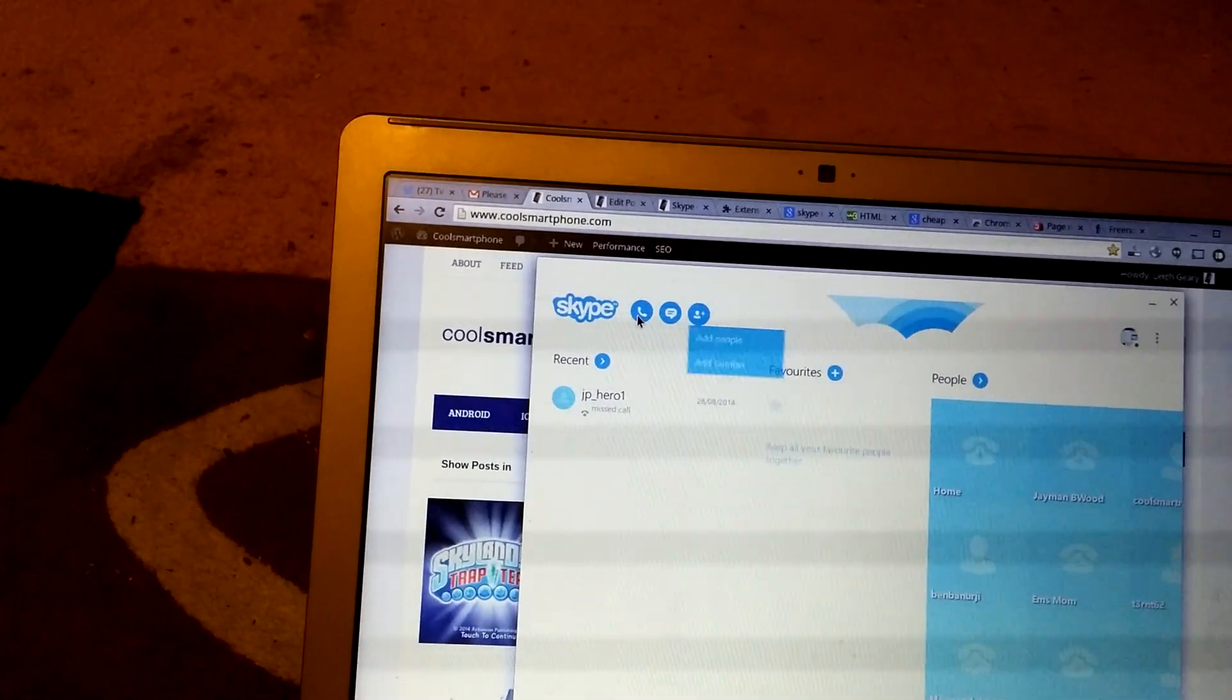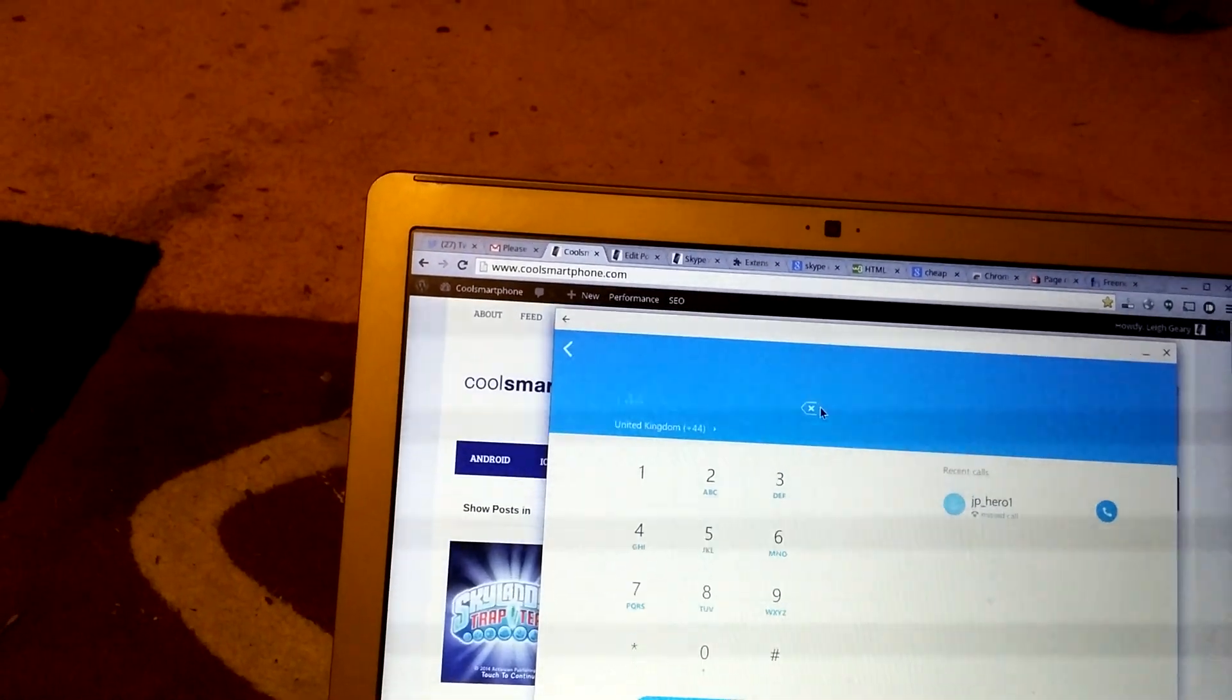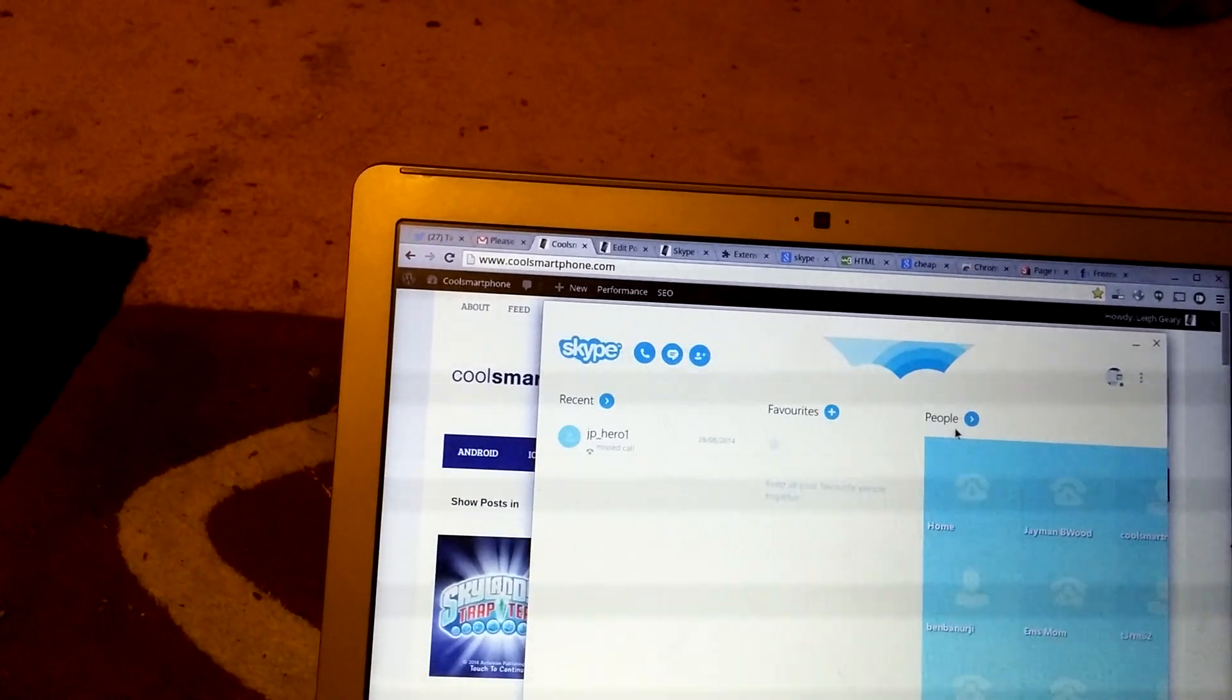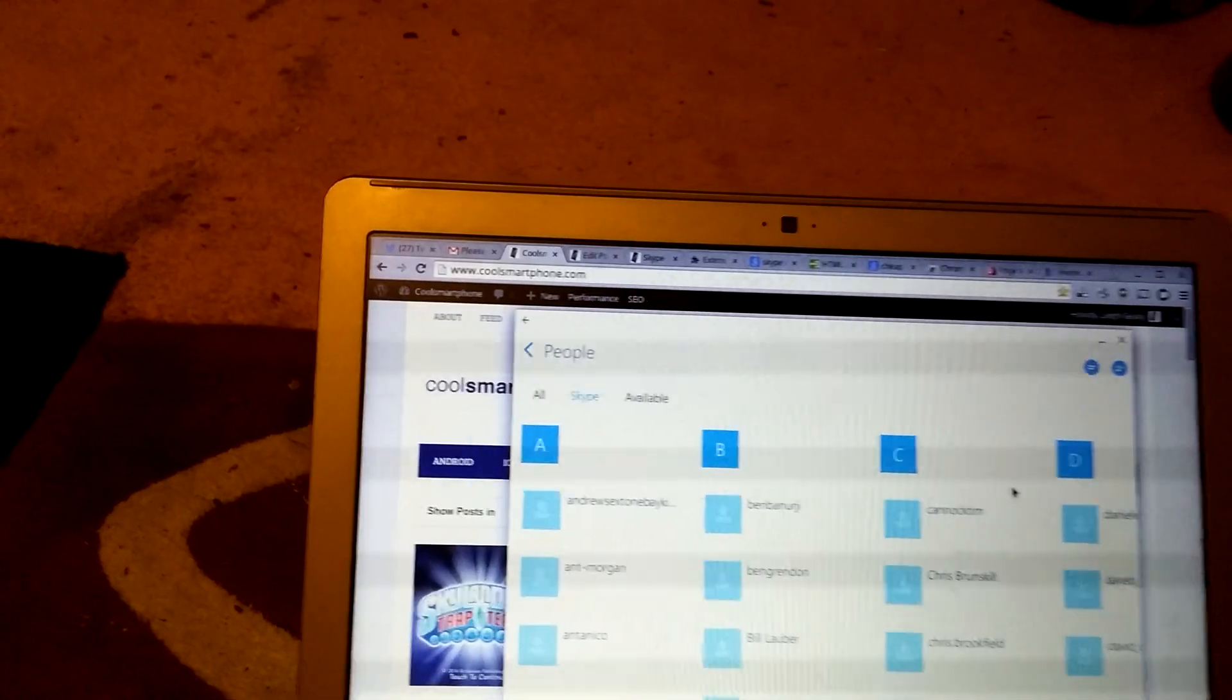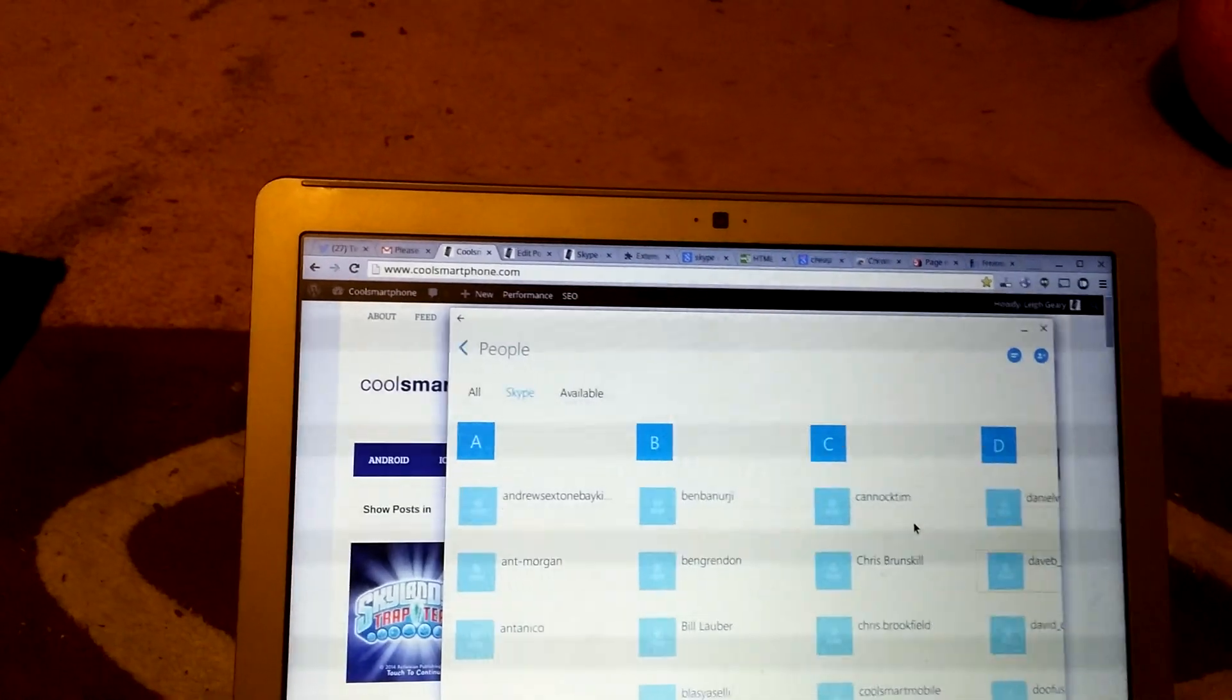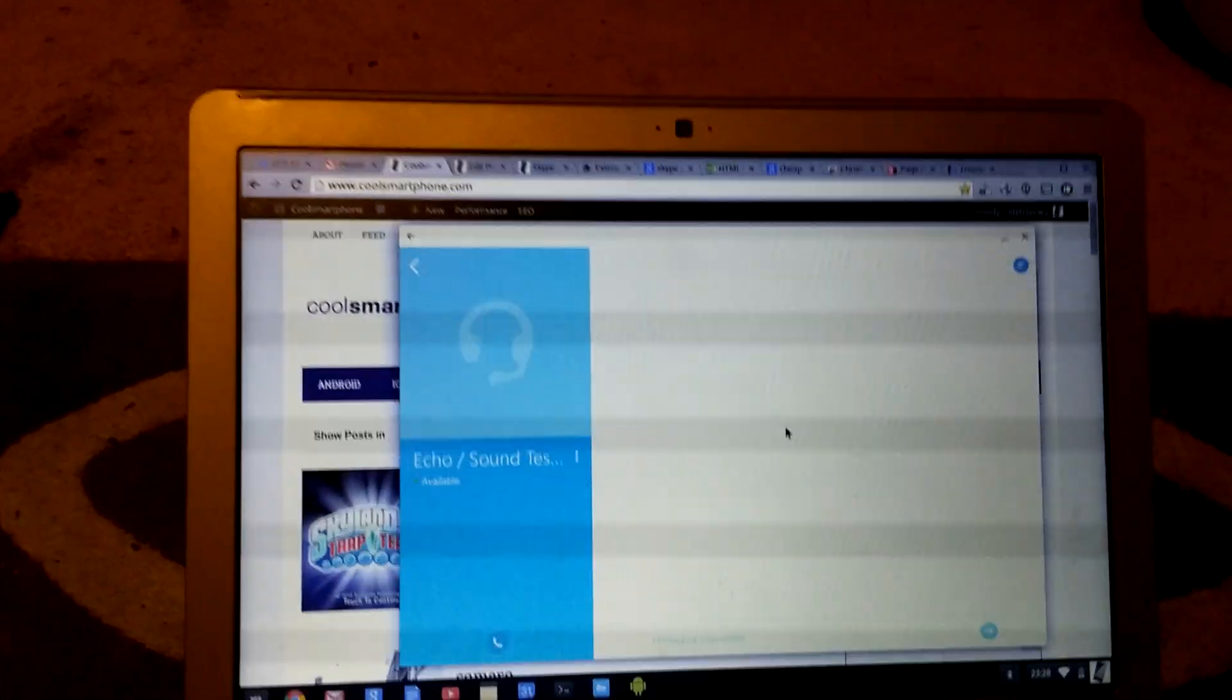I can make a call, so let's make a call to the Skype call testing service if I can remember how to do this. Go into People and go to Skype call testing. Right, there you go. You can see you can scroll around, go to the Skype call testing service.